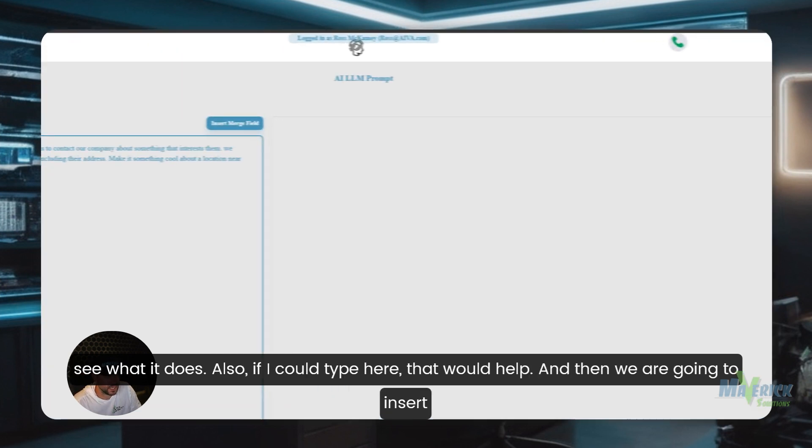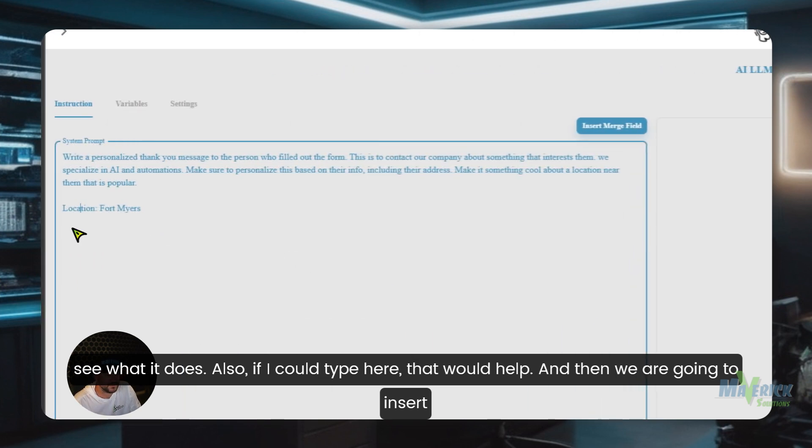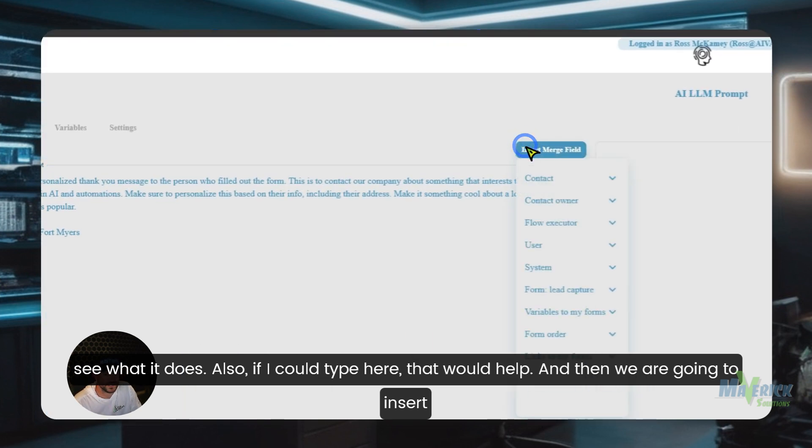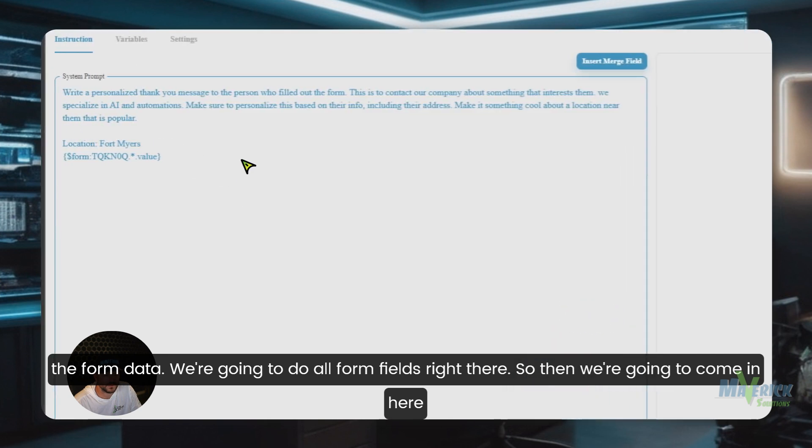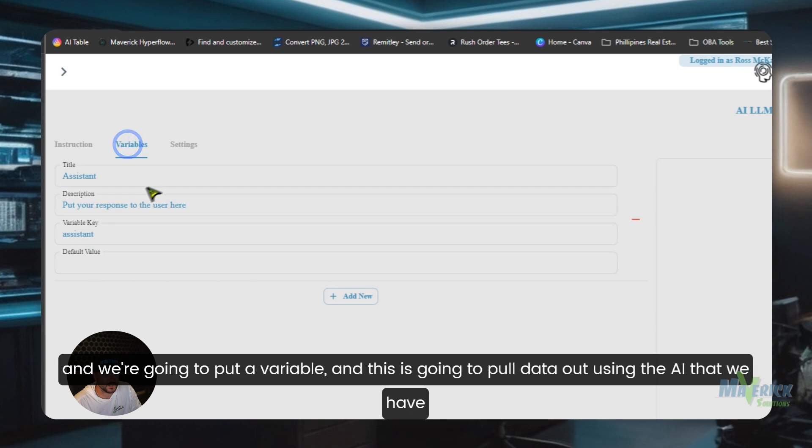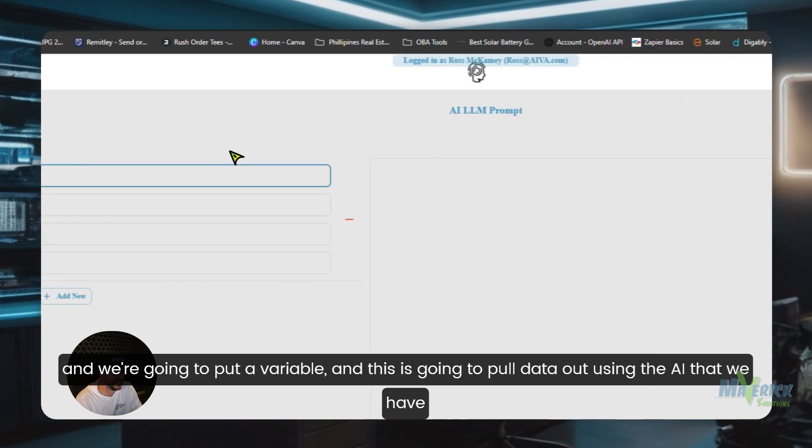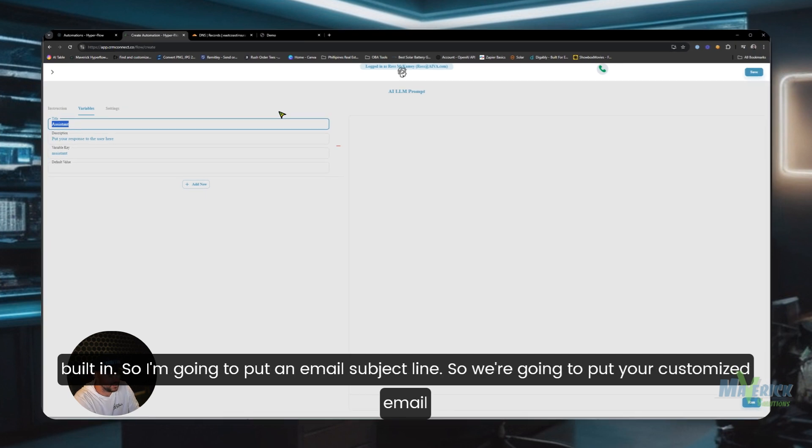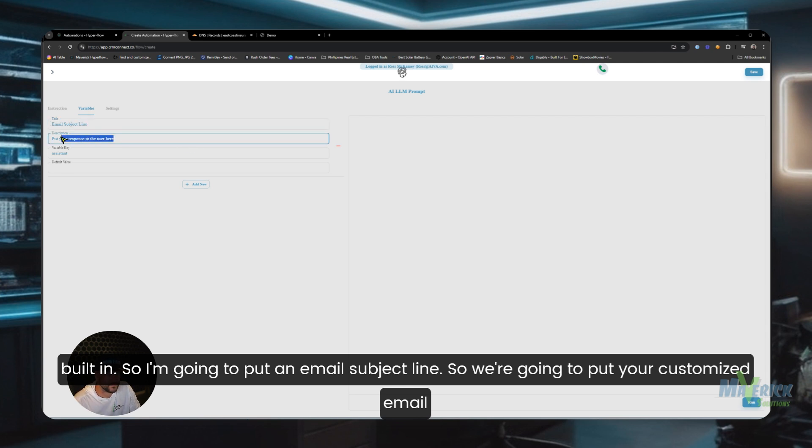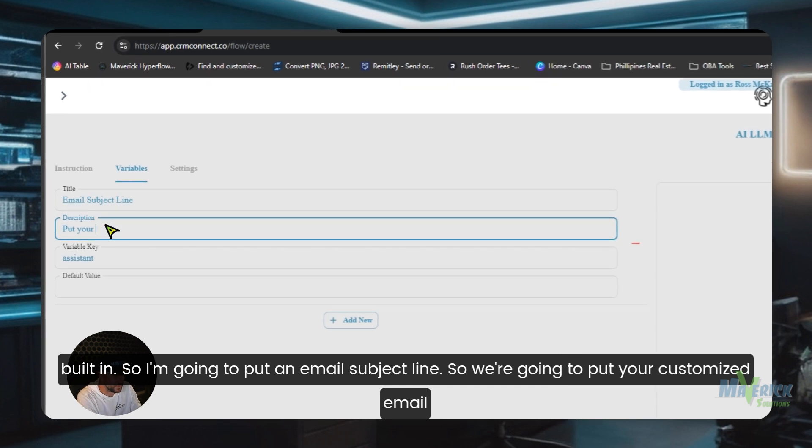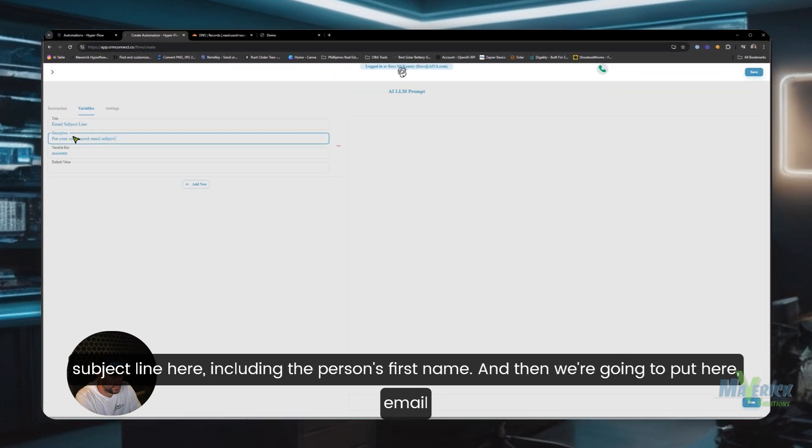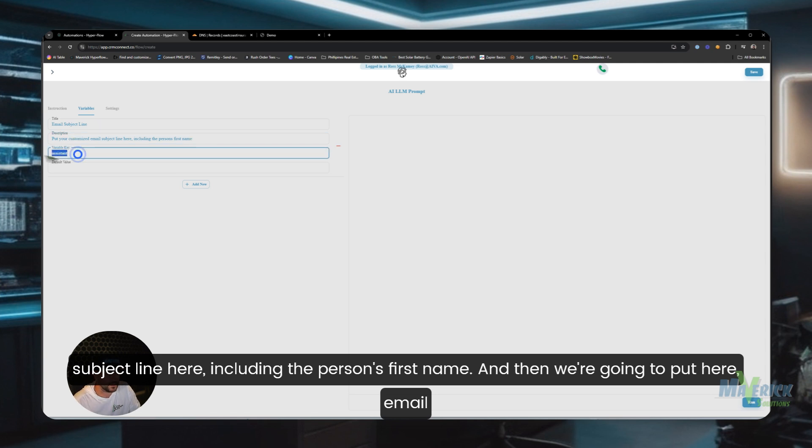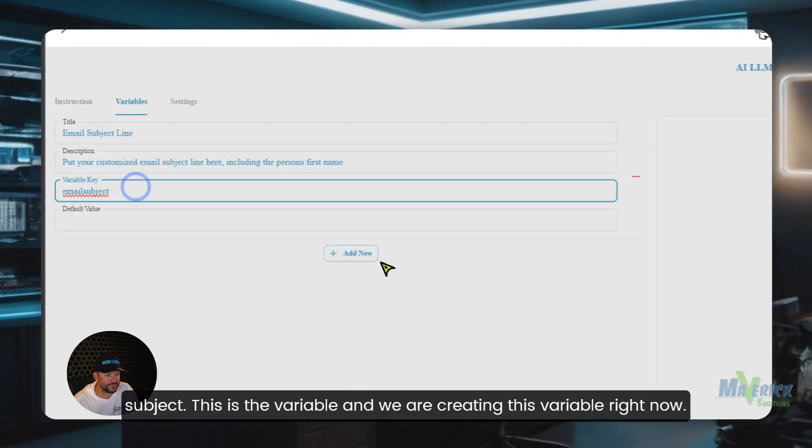Also, if I could type here that would help. And then we are going to insert the form data. We're going to do all form fields right there. So then we're going to come in here and we're going to put a variable. And this is going to pull data out using the AI that we have built in. So I'm going to put an email subject line. We're going to put your customized email subject line here, including the person's first name. And then we're going to put here email subject. This is the variable and we are creating this variable right now.